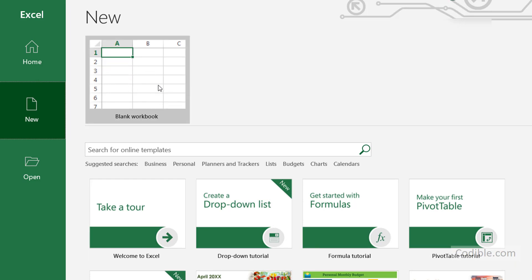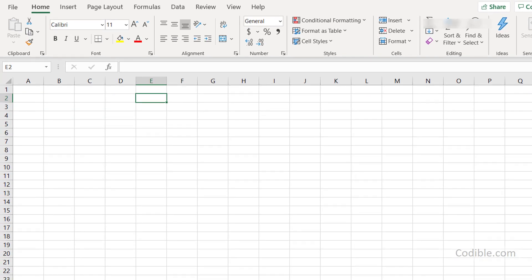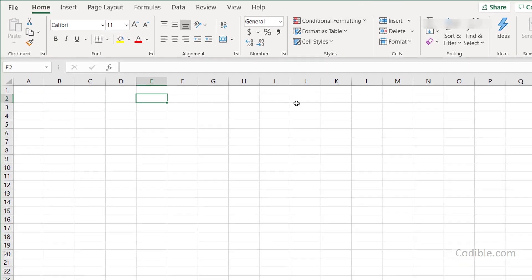I'll double-click on the blank workbook and that brings us to a screen like this. Let's do an initial walkthrough to understand the layout of Excel. At the very top we have a bunch of tabs.